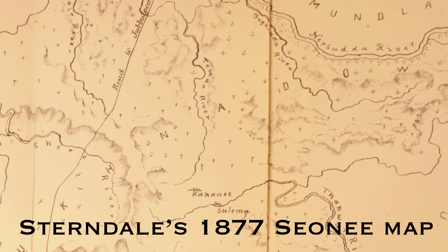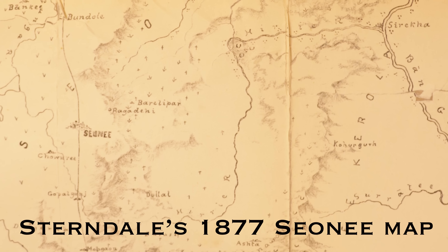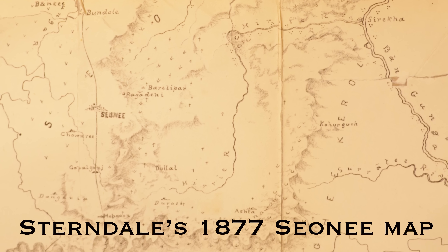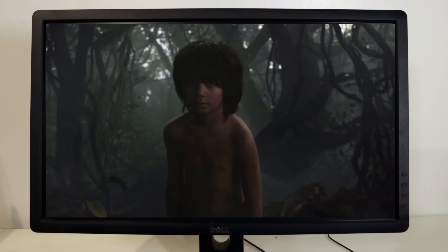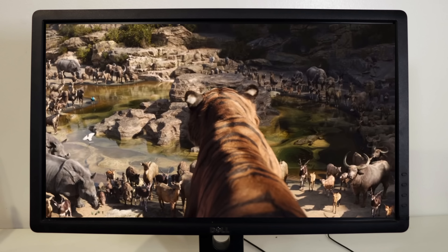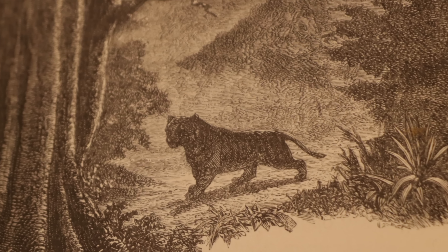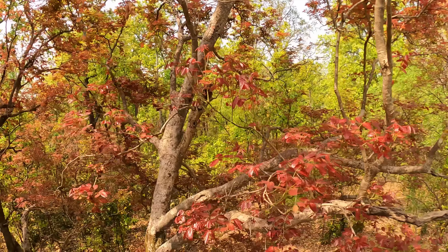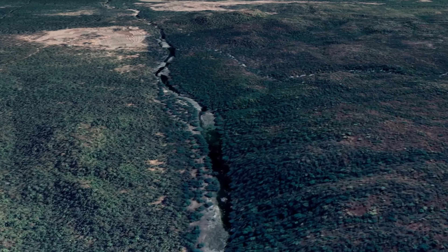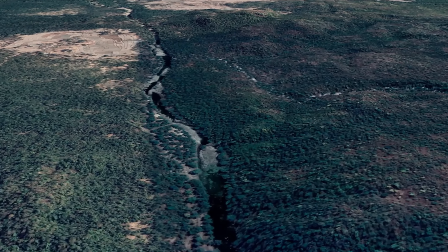How has Mowgli's jungle changed since 1877? How are the Jungle Book's settings and characters different from the real jungle and animals? Where was this setting in real life? We're going there to show you.